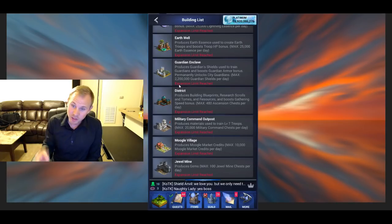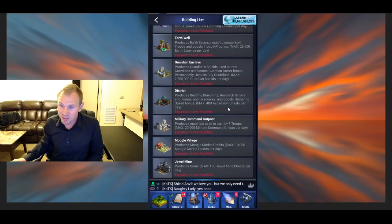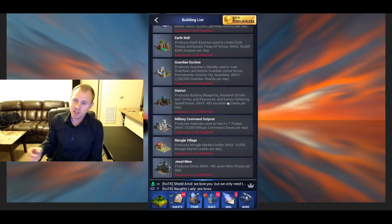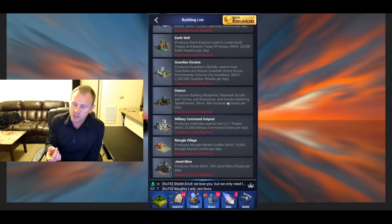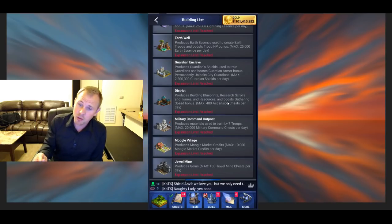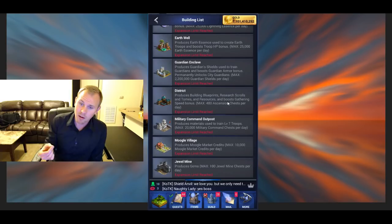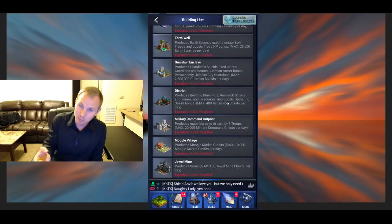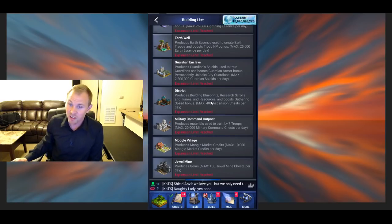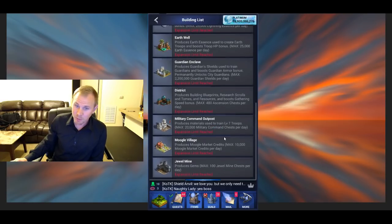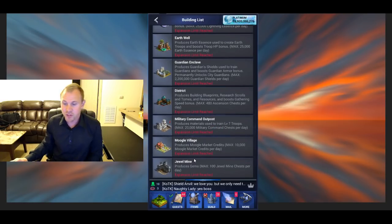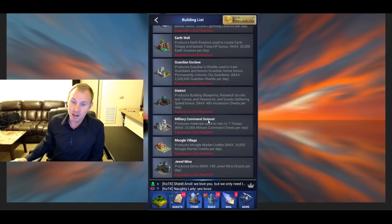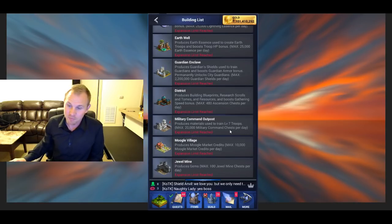District produces Blueprints, Tomes, and that kind of stuff, and also Gathering Speed. So you get Ascension chests. And these Ascension chests give you T3 resources. At least for me, they gave me T3 resources, like 100k marble, corn, that kind of thing per chest. Jewel mine produces gems. And Moogle Village produces Moogle Credits. And Military Command Outposts produces the Level 7 troop materials.